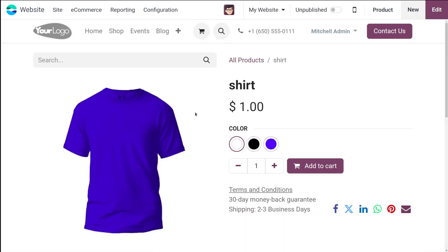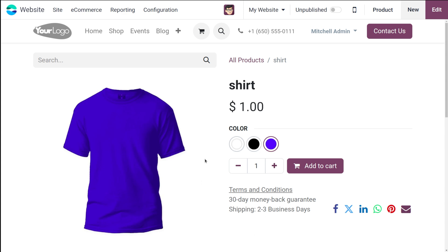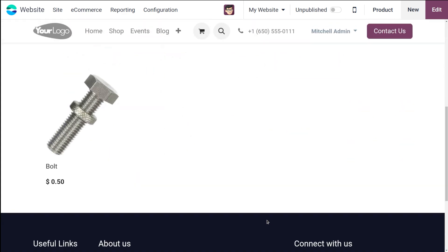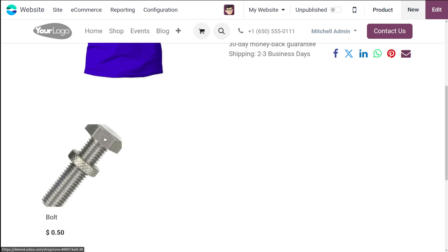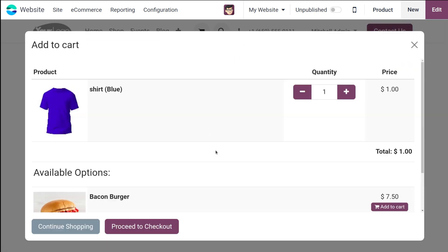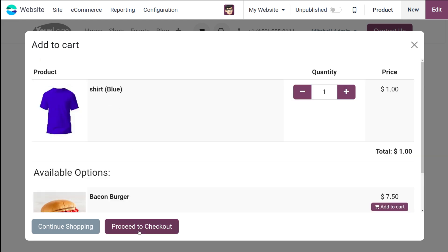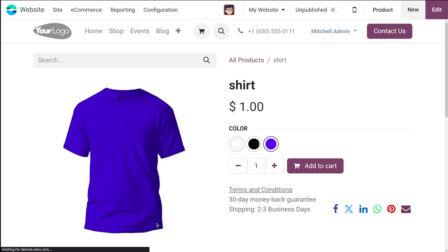This is how the product looks inside the website. You have the different variants — black, blue, and white. You can also specify pictures for each variant. When adding to cart, you can see the alternative product bold listed. Click add to cart and you can see the optional product which I set, which is Bacon Burger. If you want, you can add that to cart as well. After choosing the product, variant, and quantity, you can simply proceed to checkout.